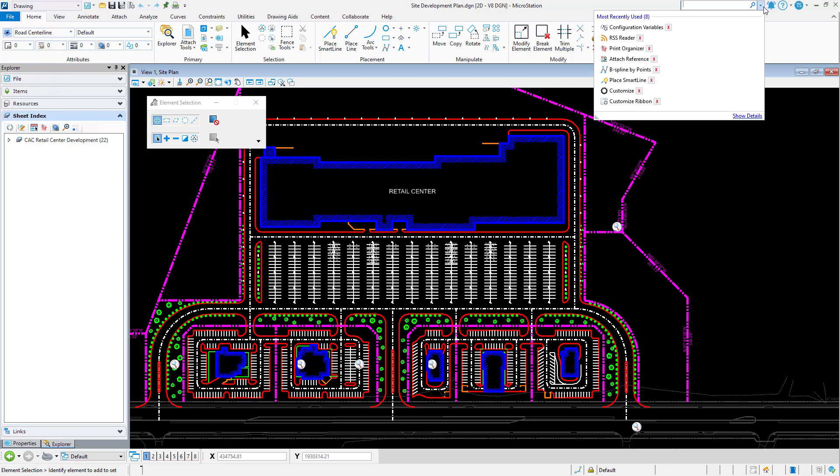Because each item accessed using the Ribbon Search is saved in this list, tools may get shown that rarely, if ever, get used again. An example of this might be the RSS reader.